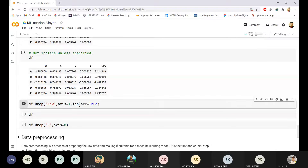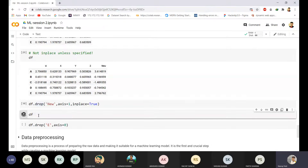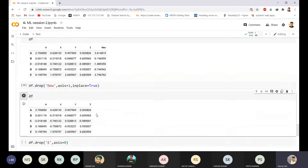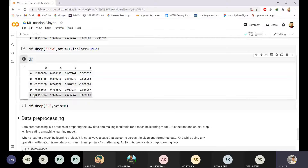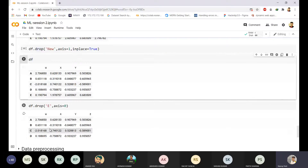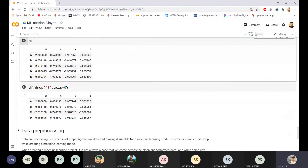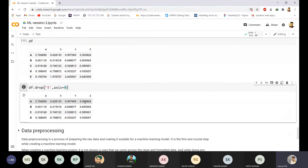Here I am dropping the new column with `inplace=True`. Running the data frame now, you can see the new column is gone. If you want to delete a row, you give the index of the row and set `axis=0`, which tells pandas it is a row. The row is gone. If you use `inplace=True`, it will delete from the main data frame as well.